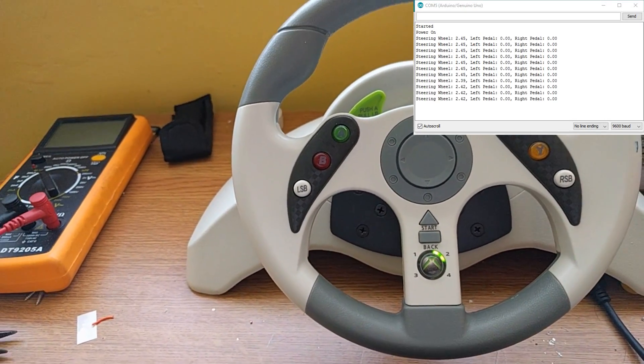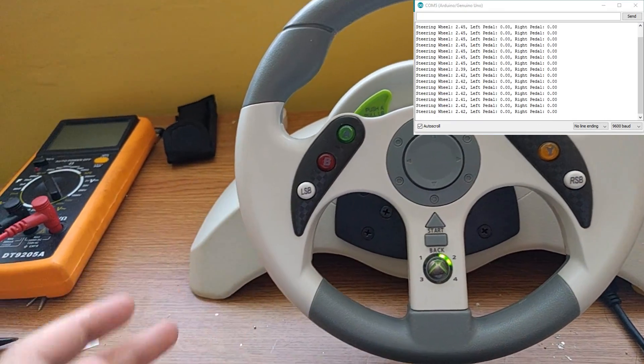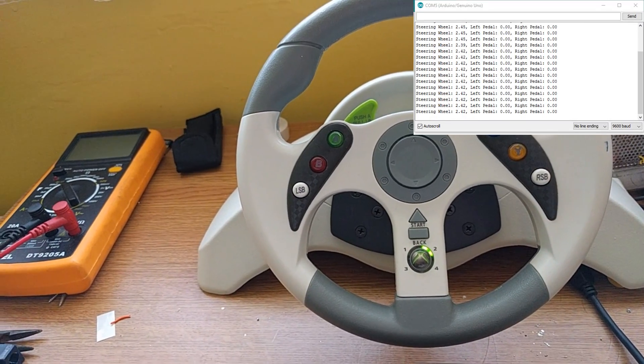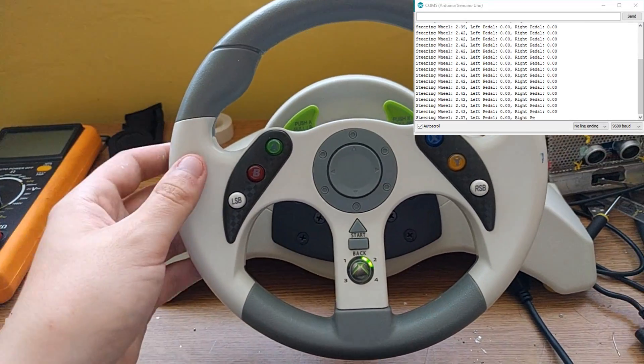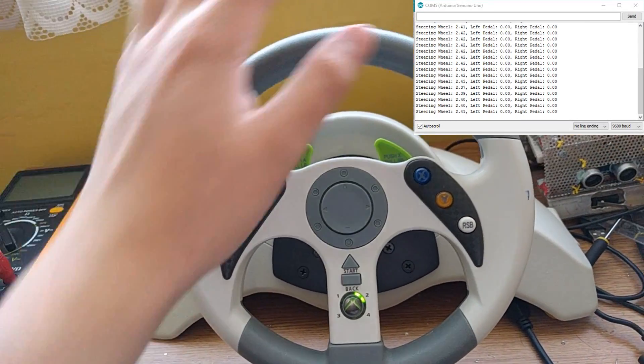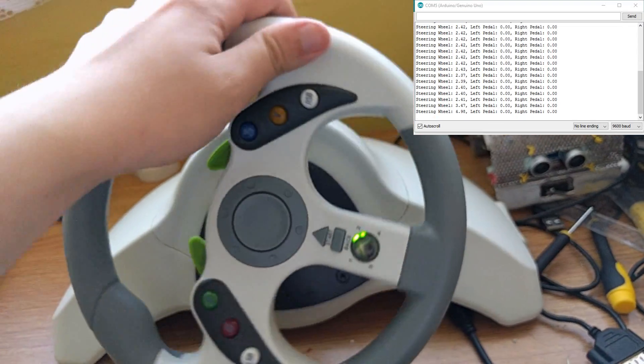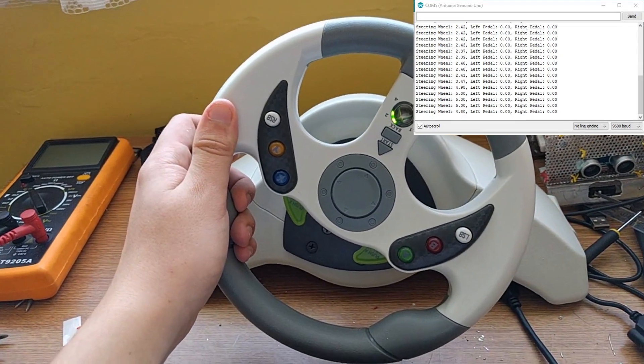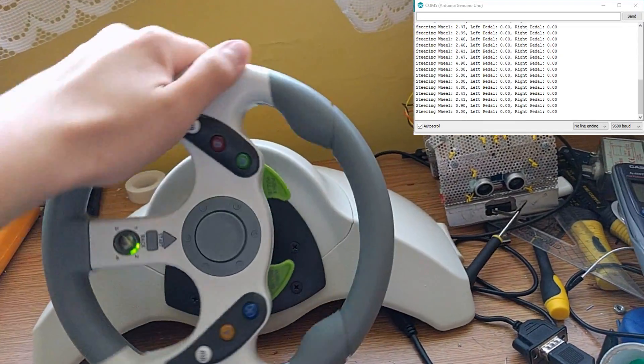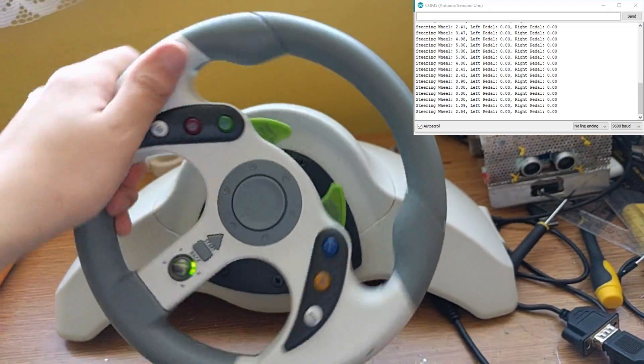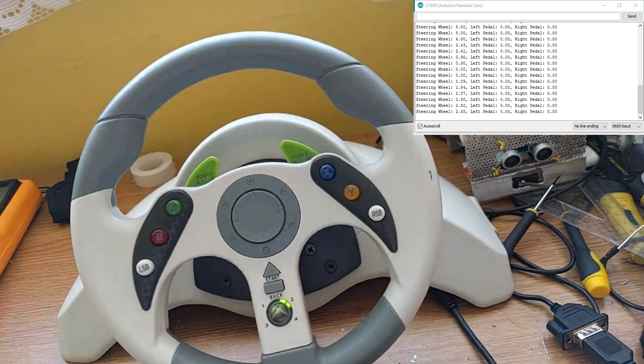Right now, because the steering wheel is at about halfway and I'm supplying it with 5 volts, it's giving out 2.42 volts, so it's nearly halfway. If I turn it to the left, we go up to the full 5 volts, and if we turn to the right, we go down to 0 volts. So that's working there.